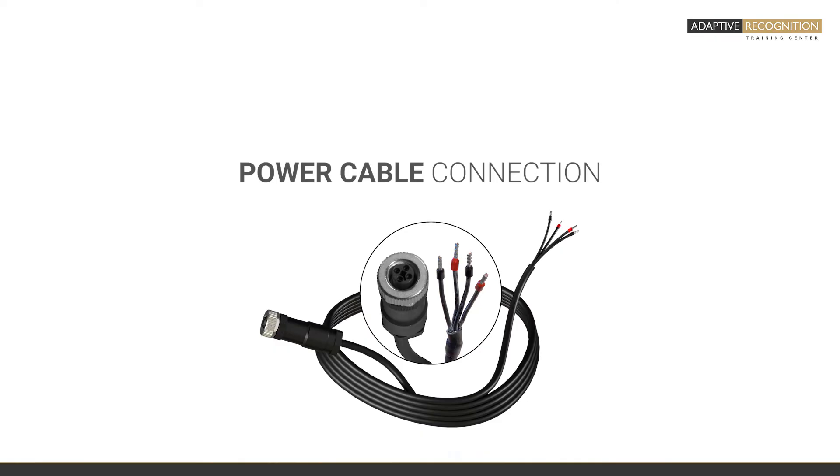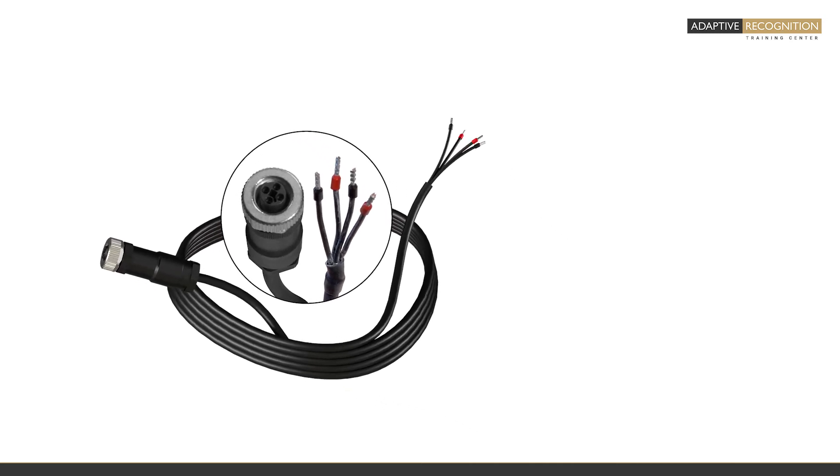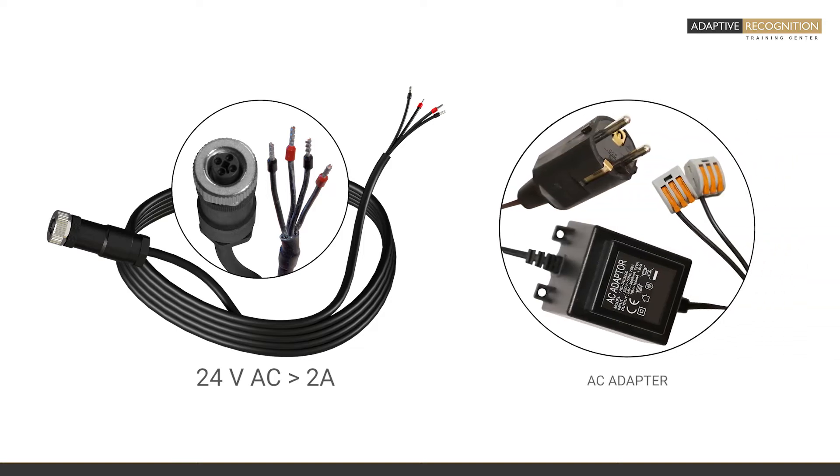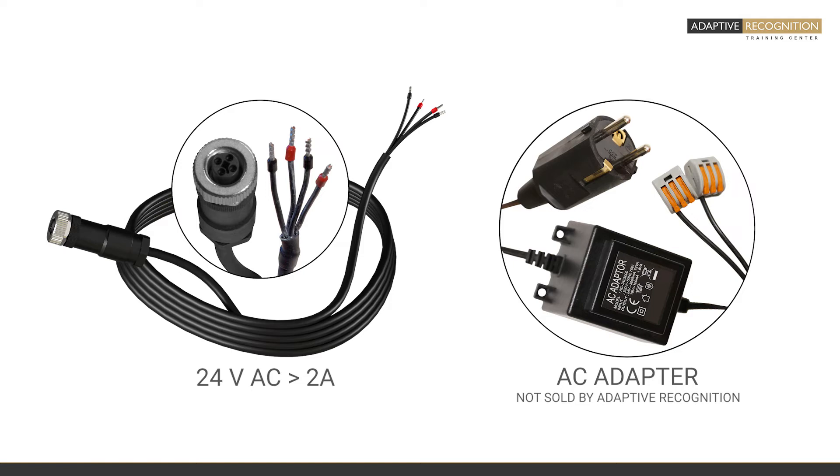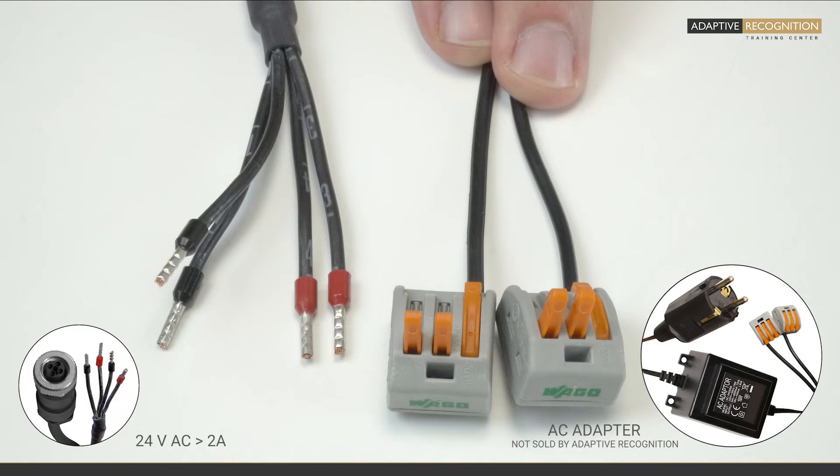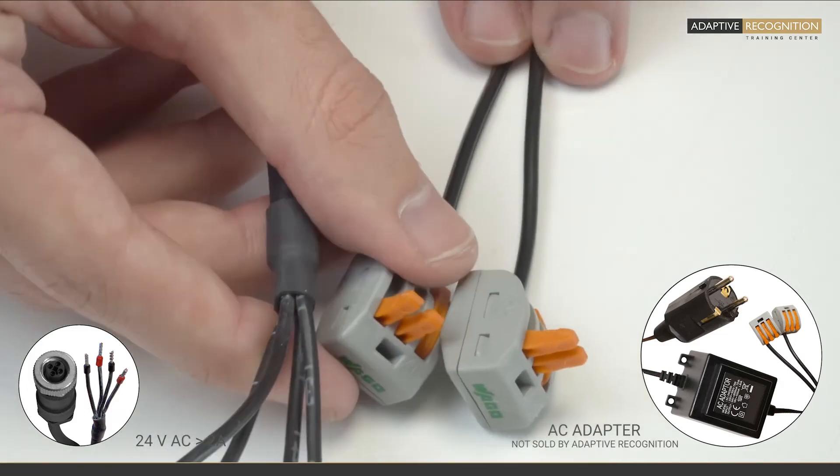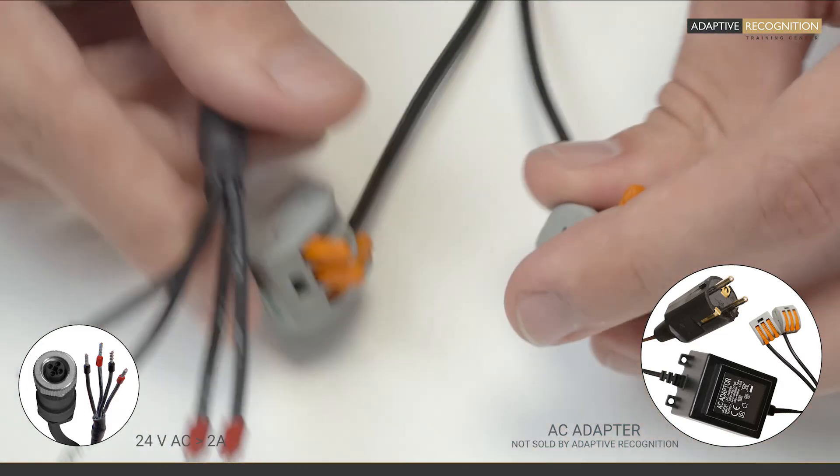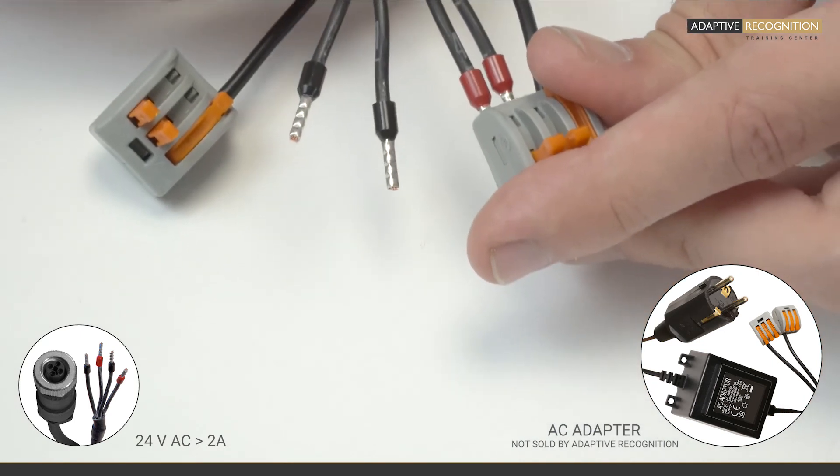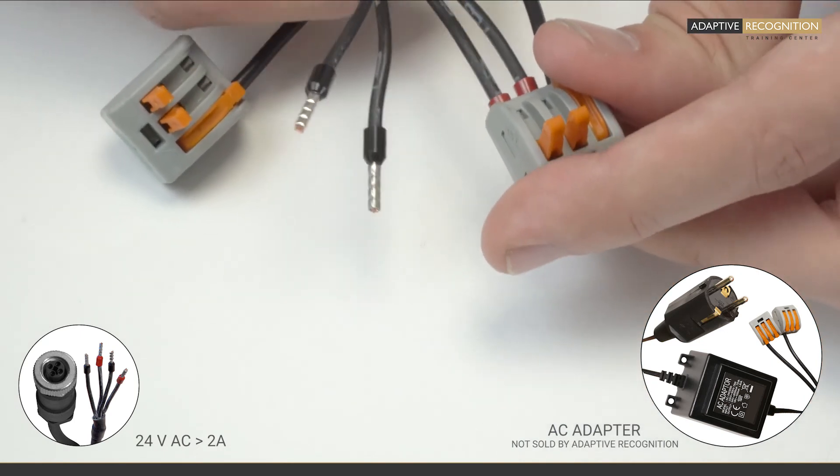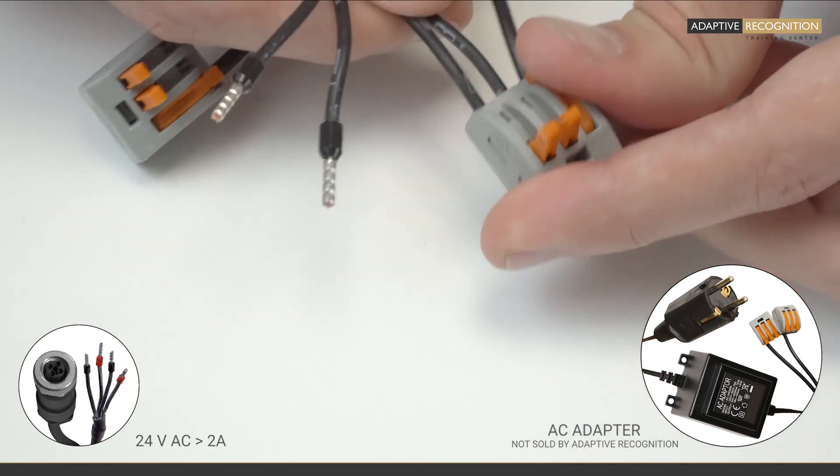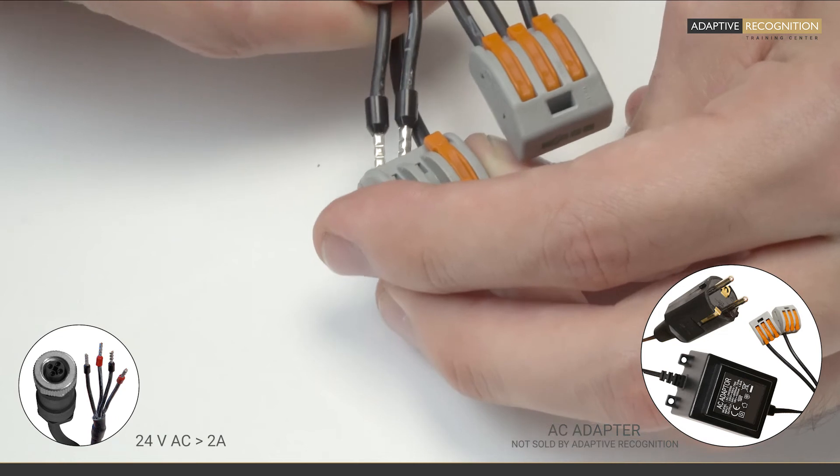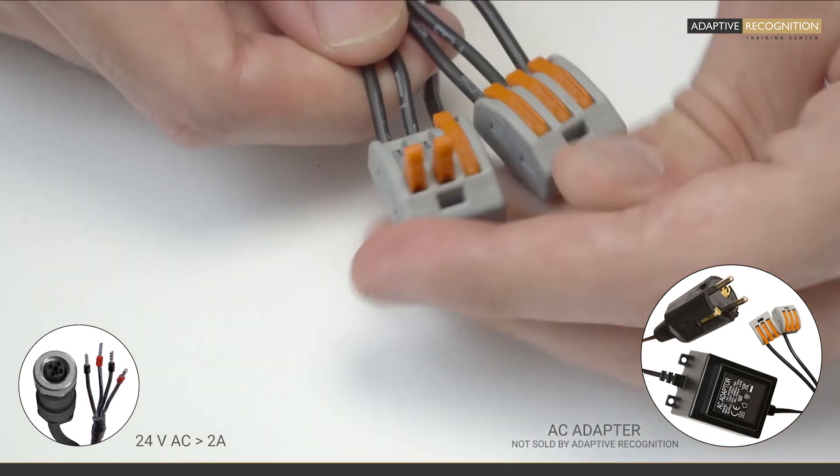Let's start the assembling with the power cable. For demo purposes, we are using a standard 24W AC power supply with splicing connectors. Please note that we do not sell power sources for our cameras, however, you can find some recommendations in the description of this video. You can see that the wired side of the cable contains two red and two black-ended cables. These must be connected in pairs, the red with the red and the black with the black.